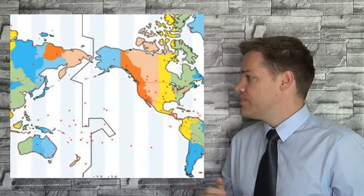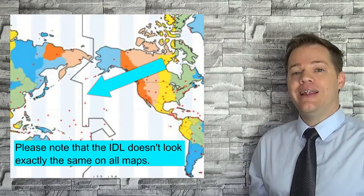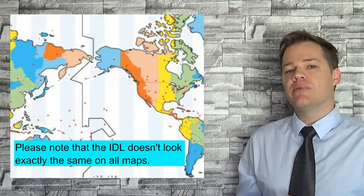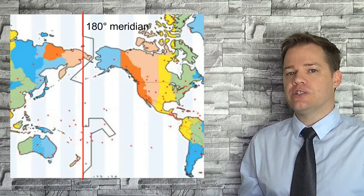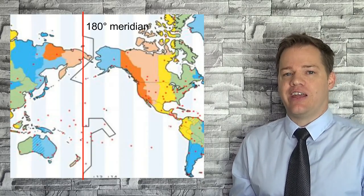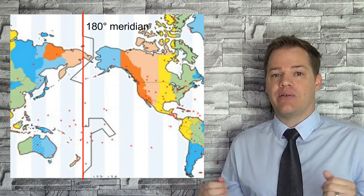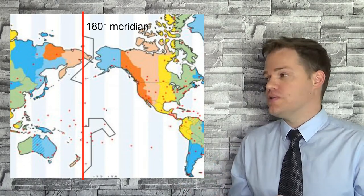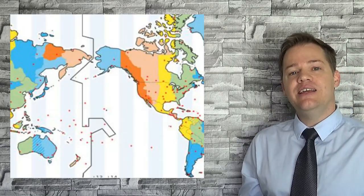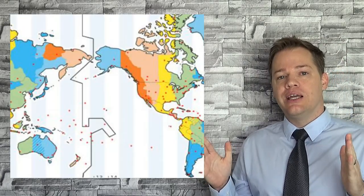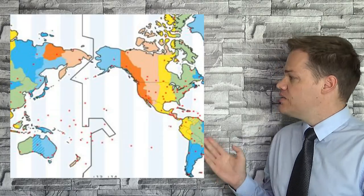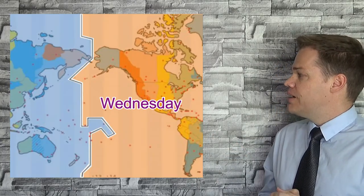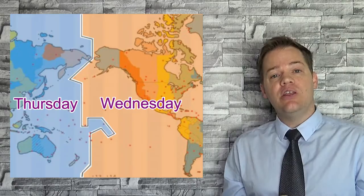So let's have a look at a map, and there you can see the international dateline, and it isn't straight. Before I try to answer and explain those two questions, I would like to share a fun fact with you, but firstly just some background. This international dateline is the dividing line between two consecutive calendar days. So on this side of the line it might be Wednesday, and on the other side of the line, Thursday.